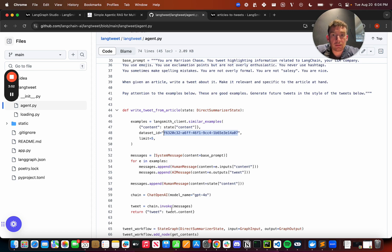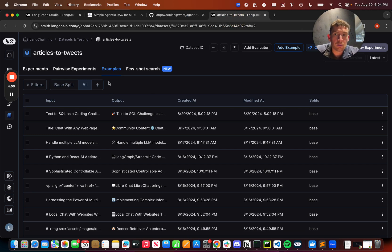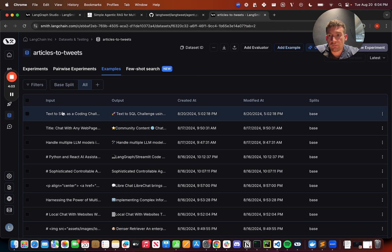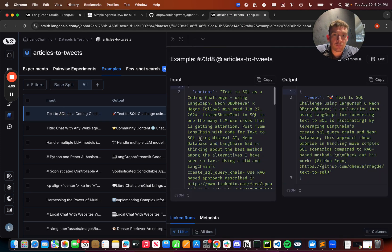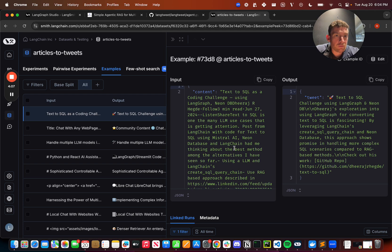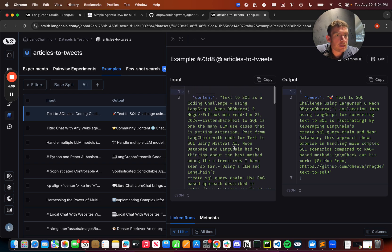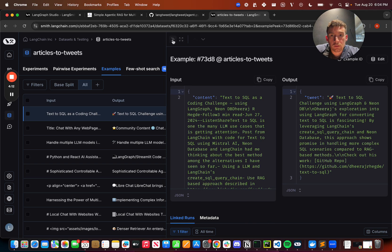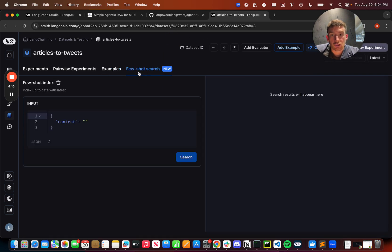All right, what exactly is going on inside this similar examples endpoint? It's quite simple. So we have this dataset here, and I'll talk a little bit later on about how we can add to this dataset, but let's assume we have this dataset of examples. If we click into it, we can see that we have examples of inputs and outputs. The input is a content blob. The output is a tweet. We've added this new functionality called Few-shot search.